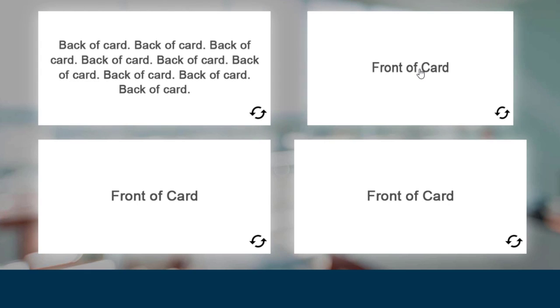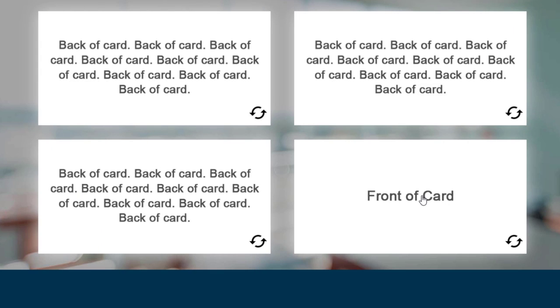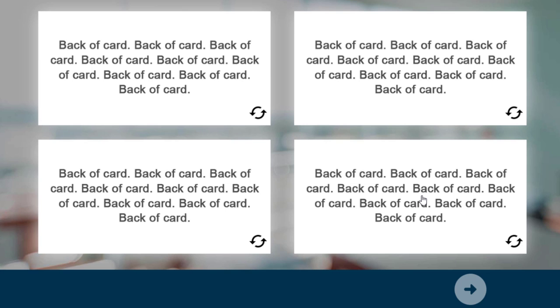In this video, I'll show you how you can add forced navigation to my flip card effect.